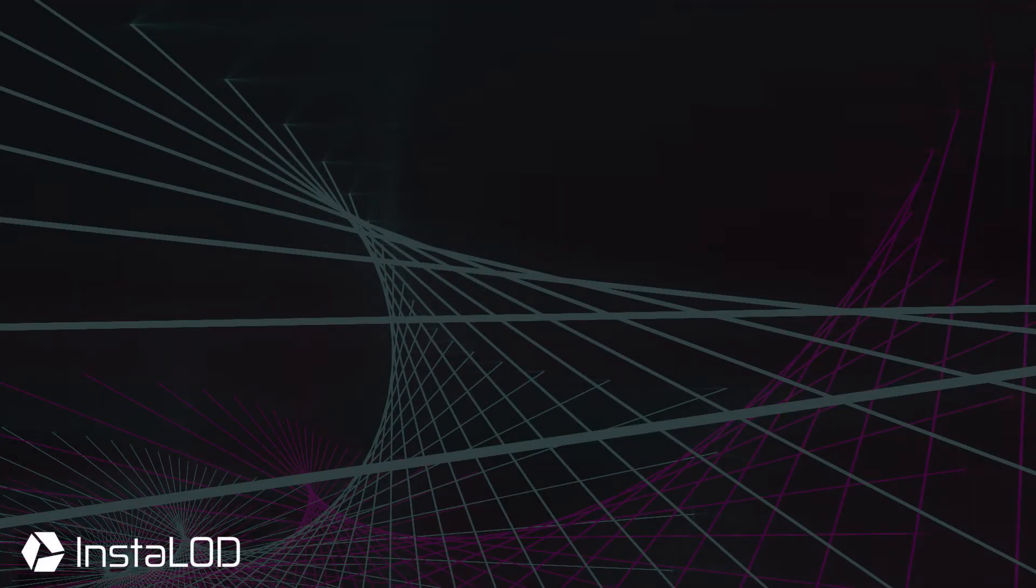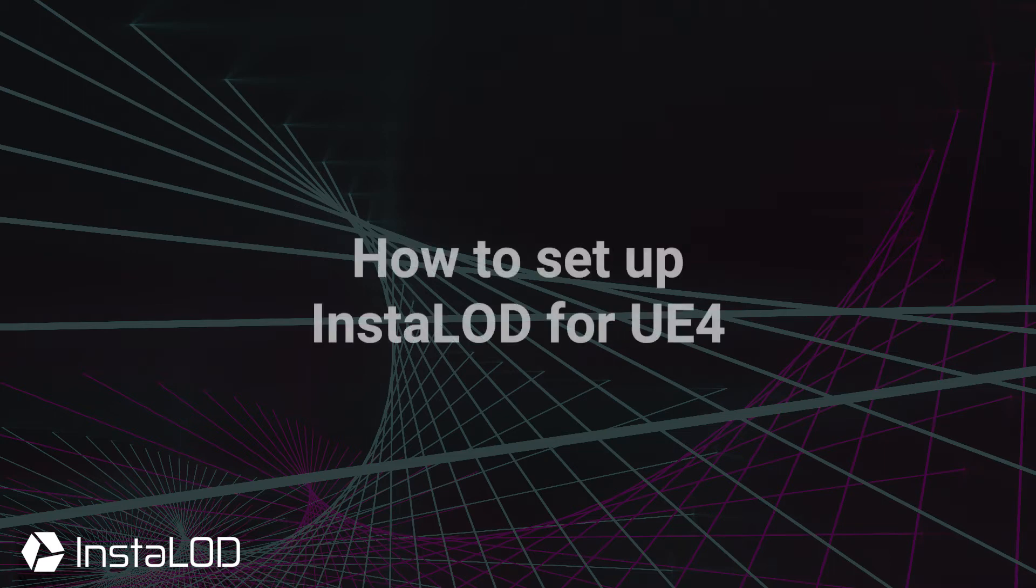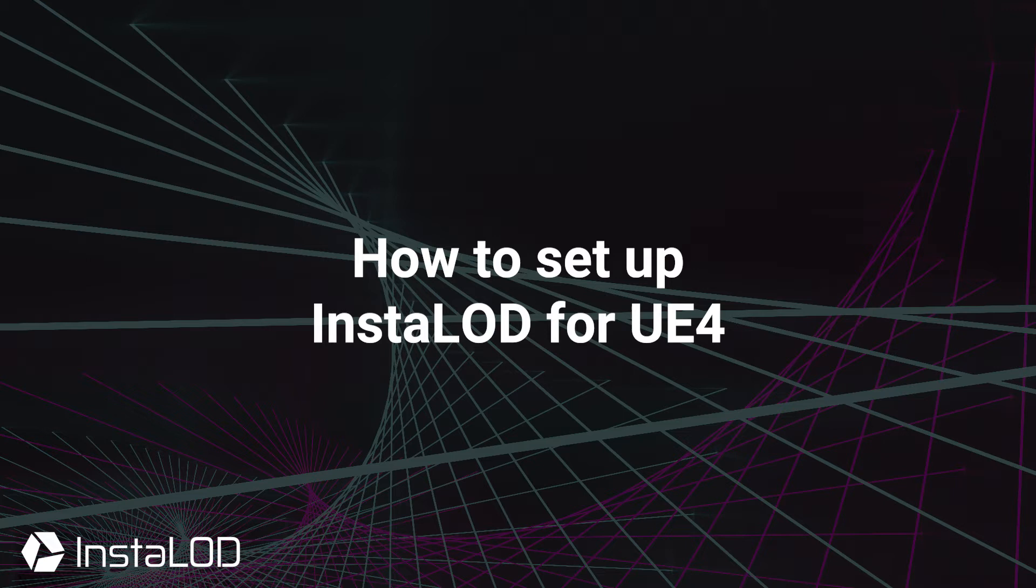Hey guys, this is Calvin from InstaLOD. In this video I'm going to show you how to install InstaLOD for Unreal Engine 4.